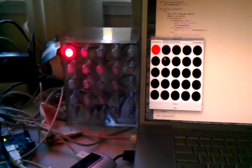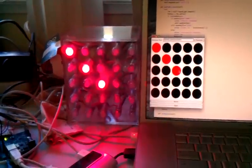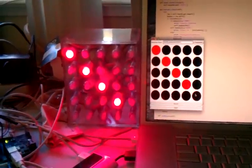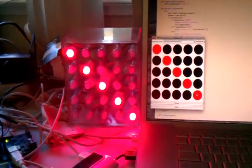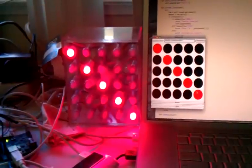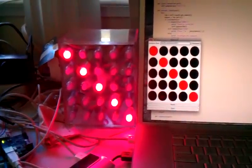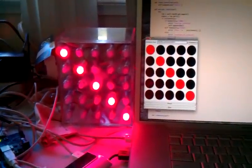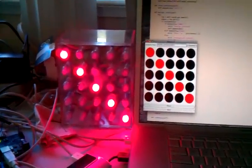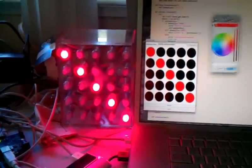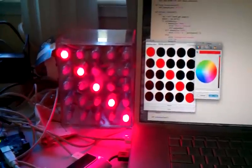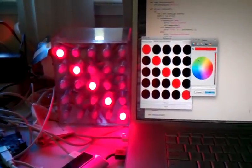You can see I can just click on various lights, turn on the LEDs. I can also choose colors from a standard color dialog.